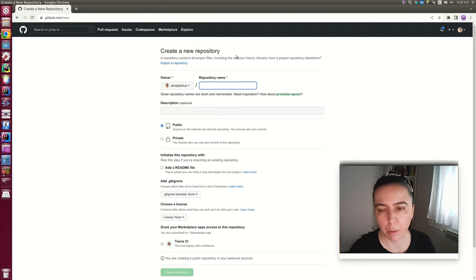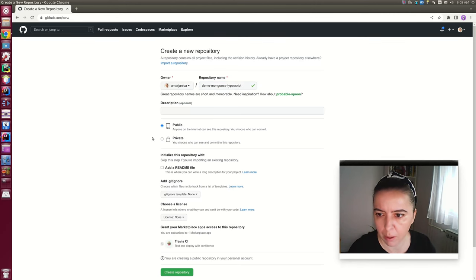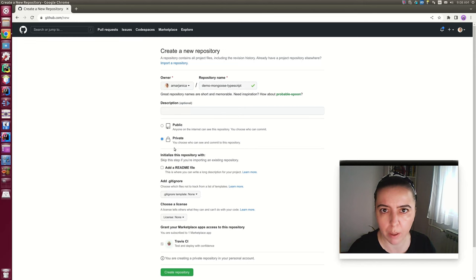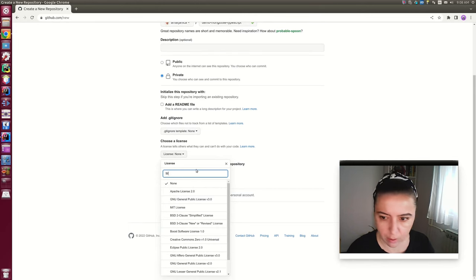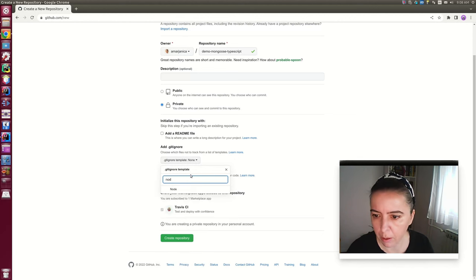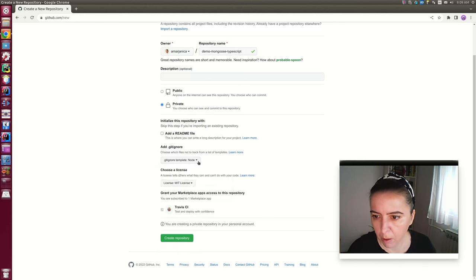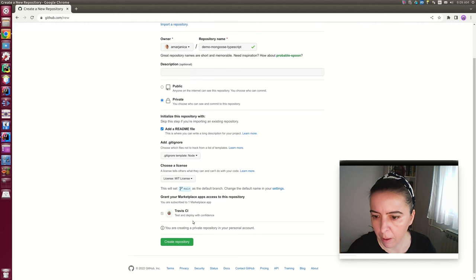Setting up a repository. Since I'm not very good with naming things, I'll set up an original name: demo-mongoose-typescript. It will be a private project because I want to show you how to publish to a private NPM registry, and at the end of the tutorial I'll make it public. Choosing a license — it will be MIT. Git ignore template will be node. Adding a readme and that's it.